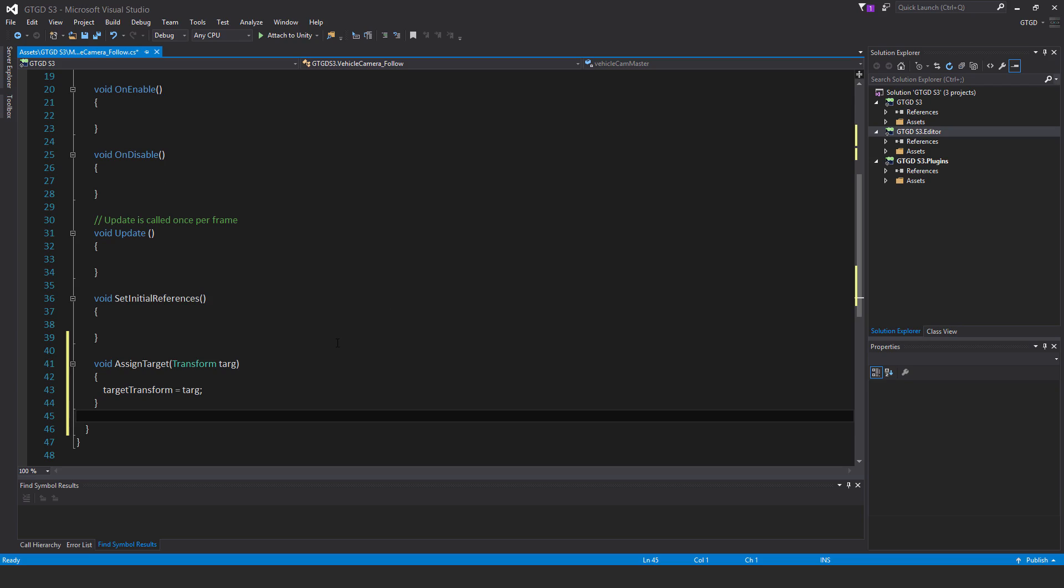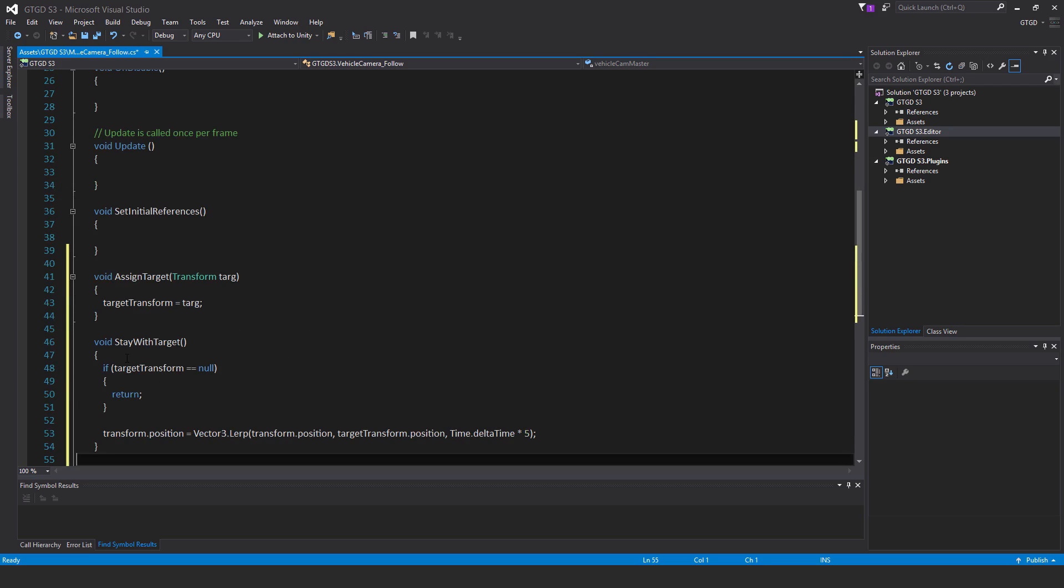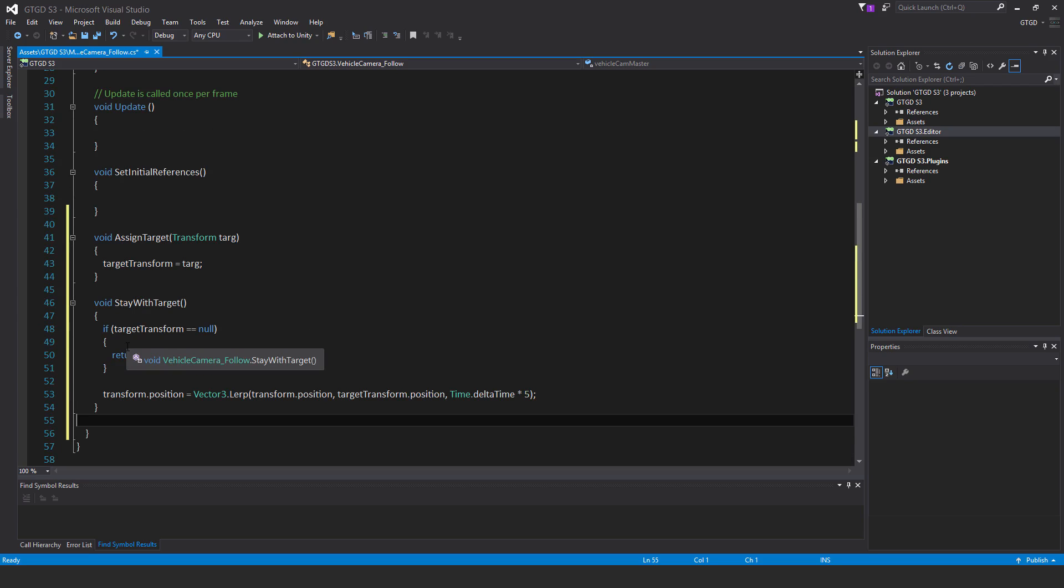Before I do that, I'm going to put in another method called void stay with target. If target transform is null, then return and get out of this method. Otherwise, now we're going to follow the target transform.